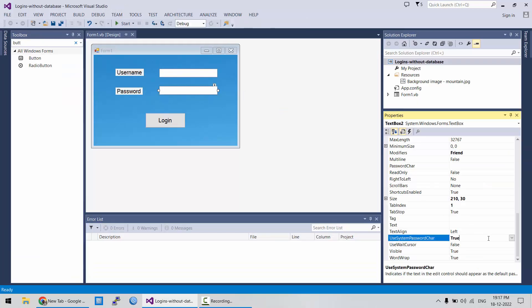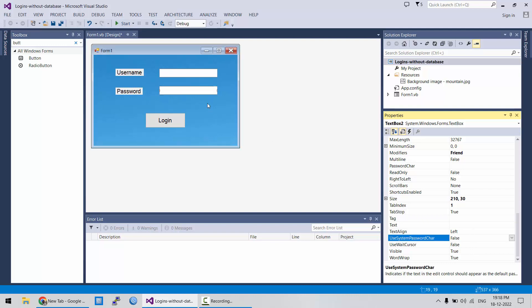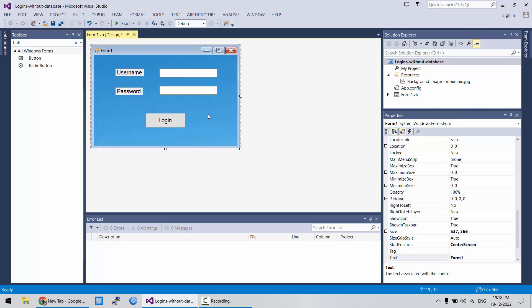But I am going to change it to false again, because when we are going to authenticate our code, username and password, I want you to see what I am writing in the password field. So, let's start the coding part.